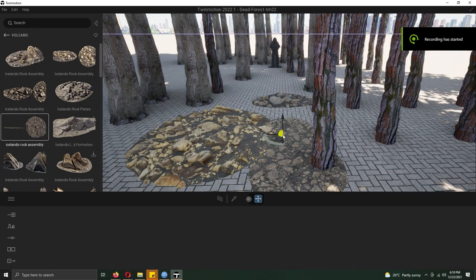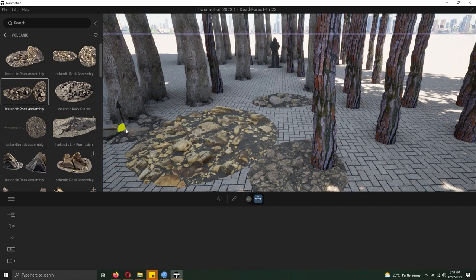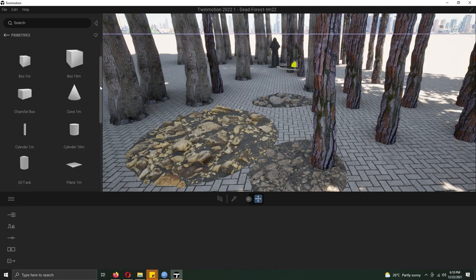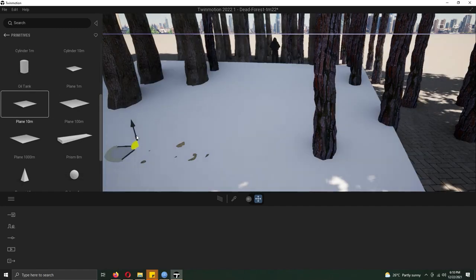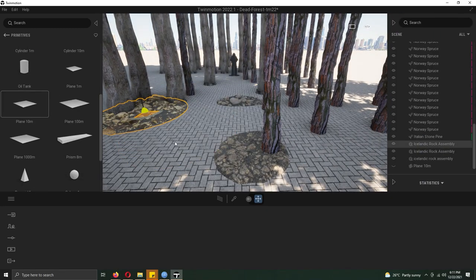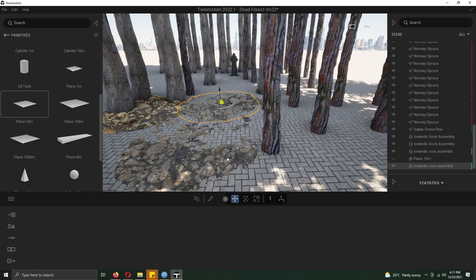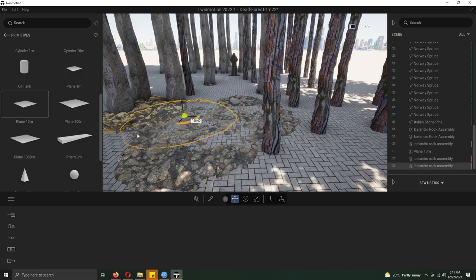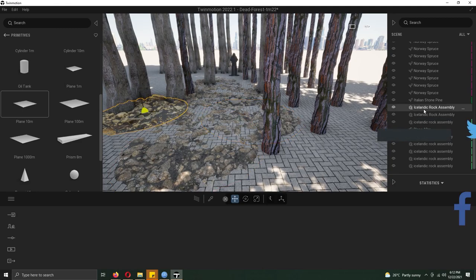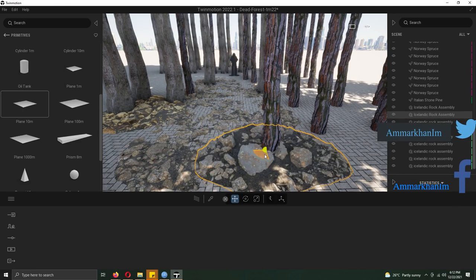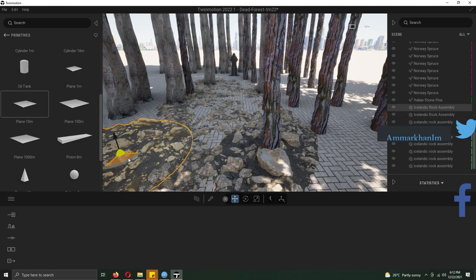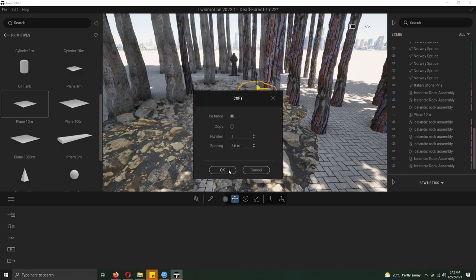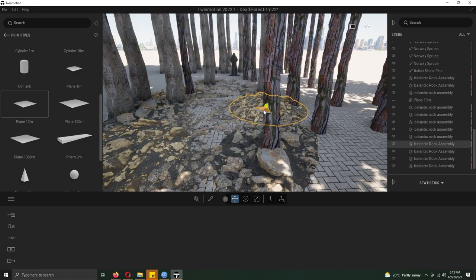I added different types of stones from the mega scan library in Twinmotion 2022. I added a variety so one was not repeated. If we use one stone, it will be shown in the render. I added two to three different types of stones at different angles, so it can create a hierarchy and different terrain in the underground and middle surface areas.